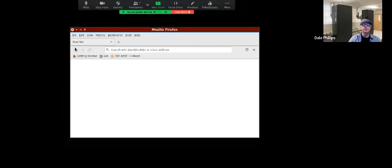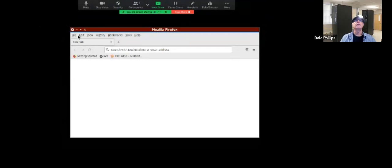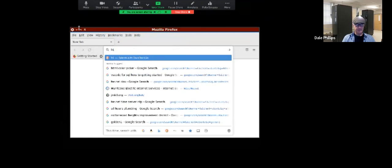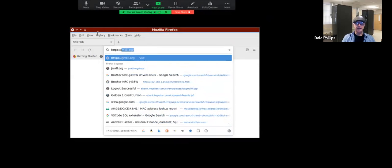Hello everyone. Welcome to the Jupyter Notebook. I'm starting off the lesson here using Firefox to run the Jupyter Notebook. We're going to log in to https://jmkll.org.